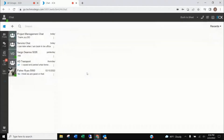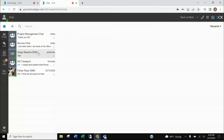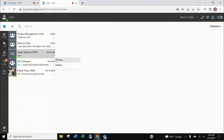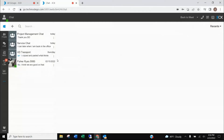If there's a chat that you want to save for any reason, you can archive the chat. For example, if there was a link or something important in it that you want to remember so you can go back to get the information — you would archive it.